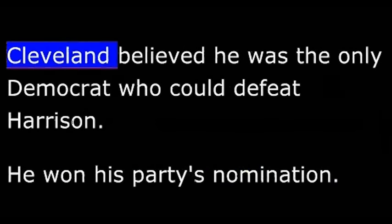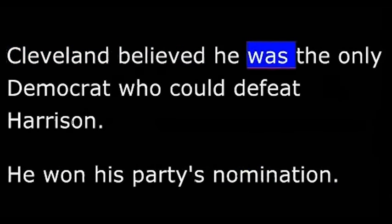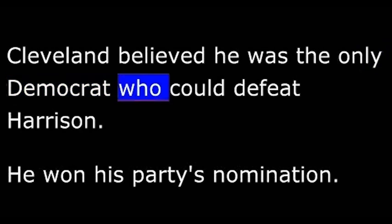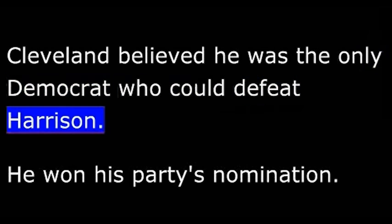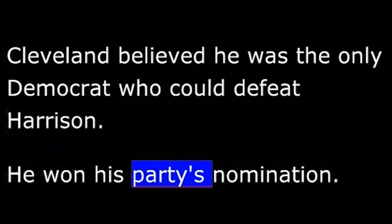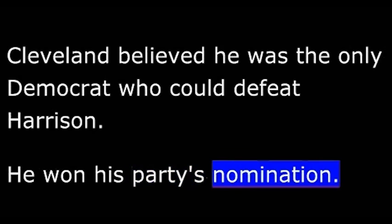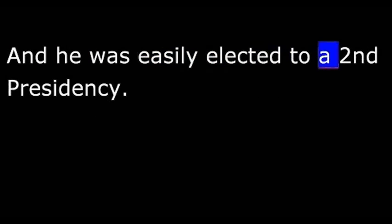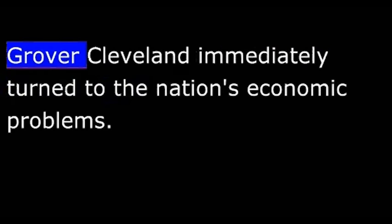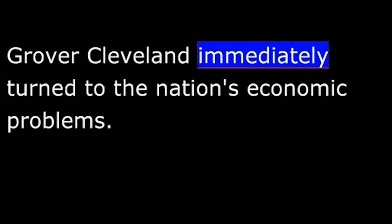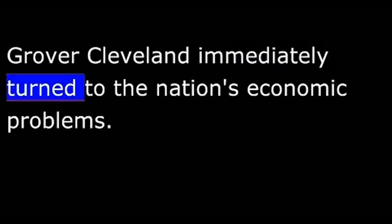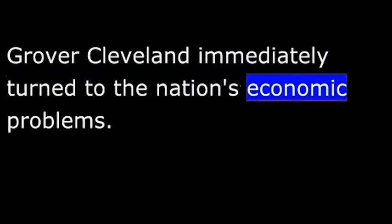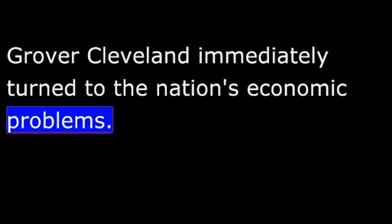Cleveland believed he was the only Democrat who could defeat Harrison. He won his party's nomination and he was easily elected to a second presidency.